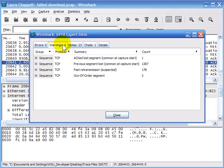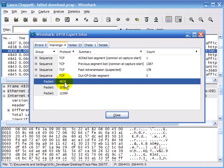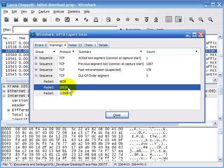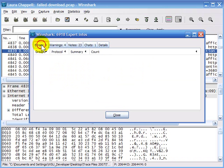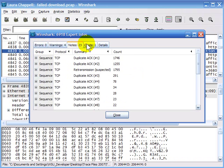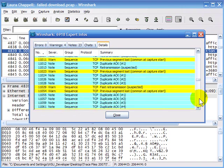If I go to the warnings area — this out-of-order segment — there are three packets with out-of-order segments: packets 4839, 10539, and 12399. Besides the errors, warnings, notes, and chat section, there's also a details section, which takes us back to the Expert window we were at just a moment ago. Having everything in a single window means we don't have to go back and forth between the two windows.